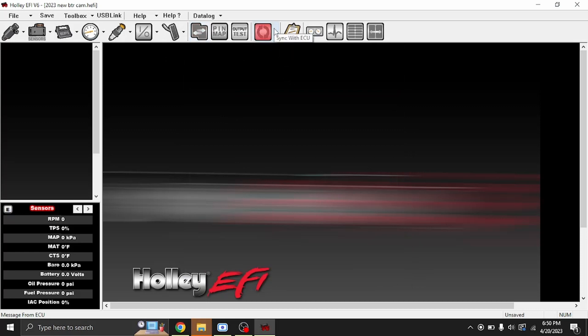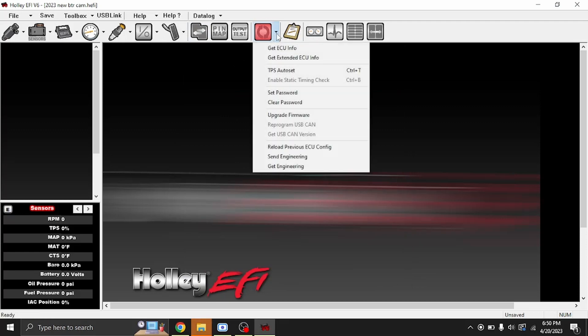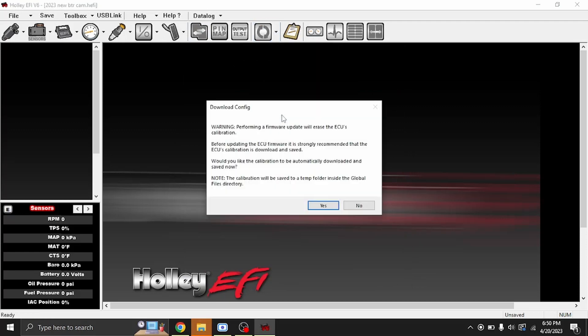To update the firmware, we go right here to the right of the Sync icon and you'll go to Upgrade Firmware. It comes up with this warning screen saying that it will erase the ECU calibration. Make sure it's saved and everything.